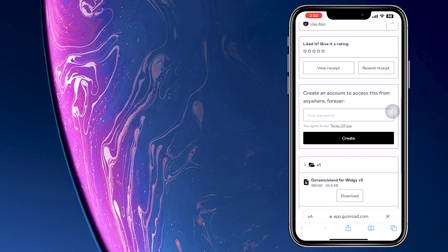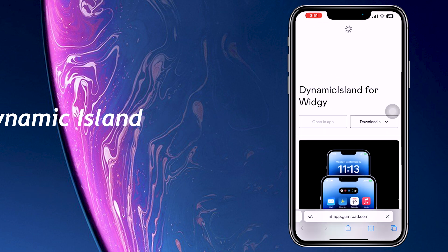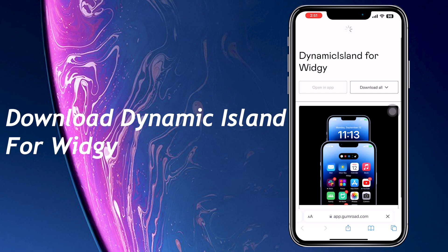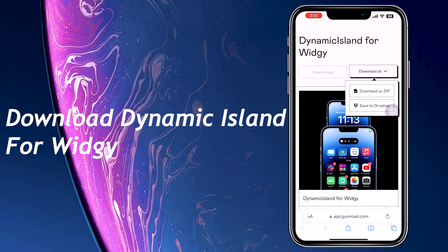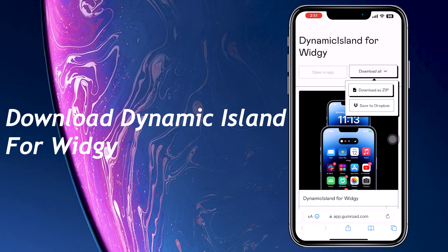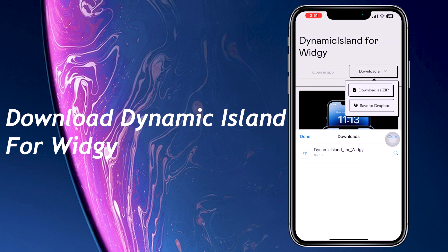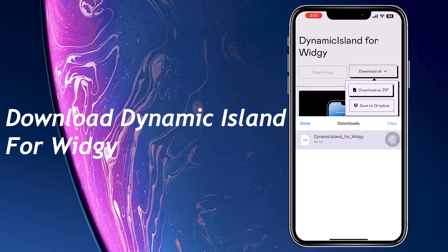After the download is completed, go to the link given in the description to download Dynamic Island. There are two links in there — you can download any of them. One is paid and one is free. For the sake of this video, I'll download the free one to show you. You can also install the paid one with the same process.